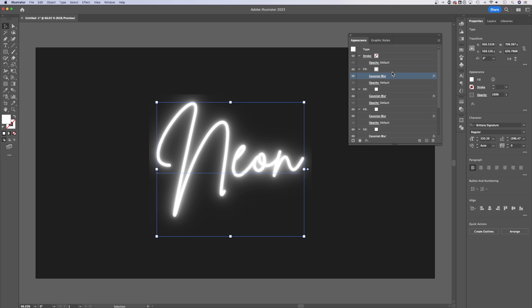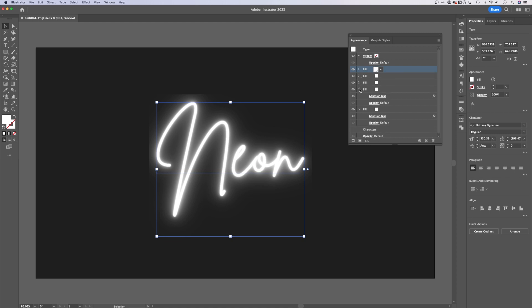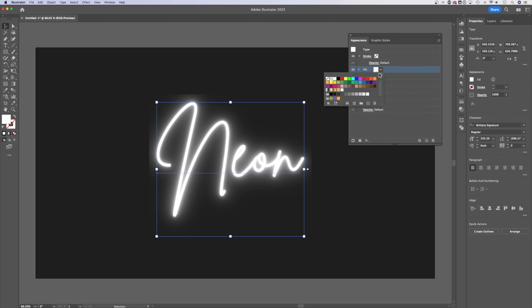If your duplicate is not working, holding Alt or Option, you could always create a new fill and just add these effects in each time. Now we're going to minimize all of these. Remember, we selected the same exact global swatch here for each of these.